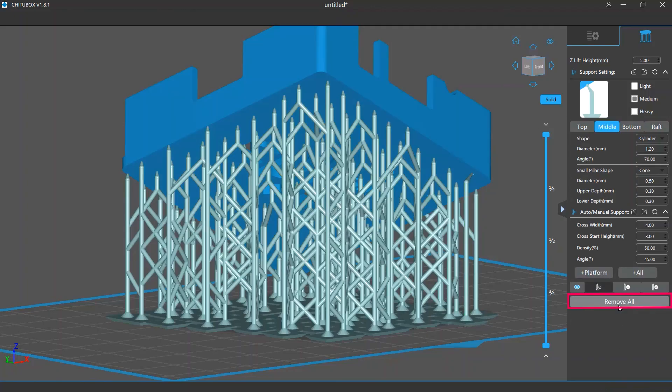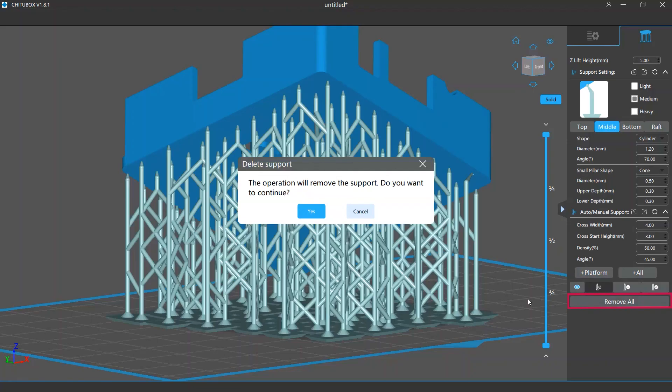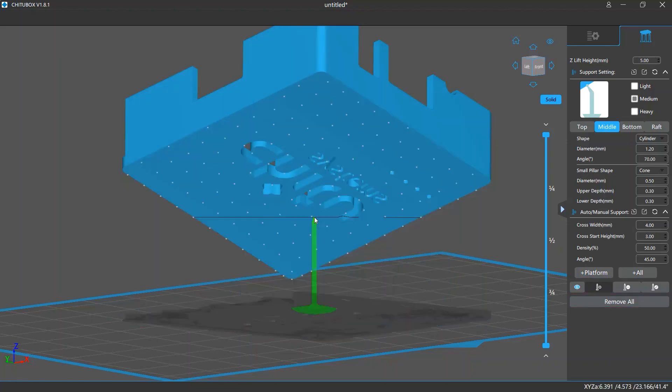Finally, the remove all button at the bottom can remove all your support structures in one click.